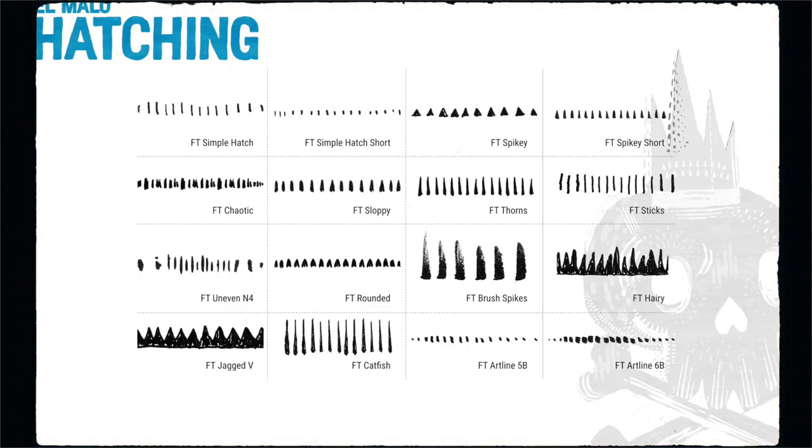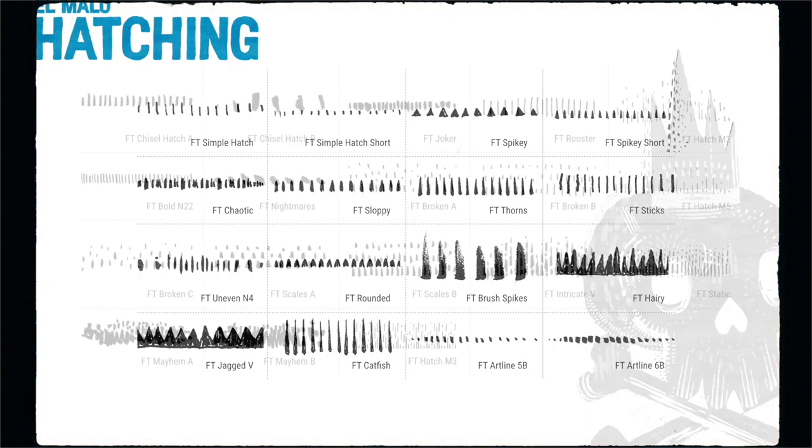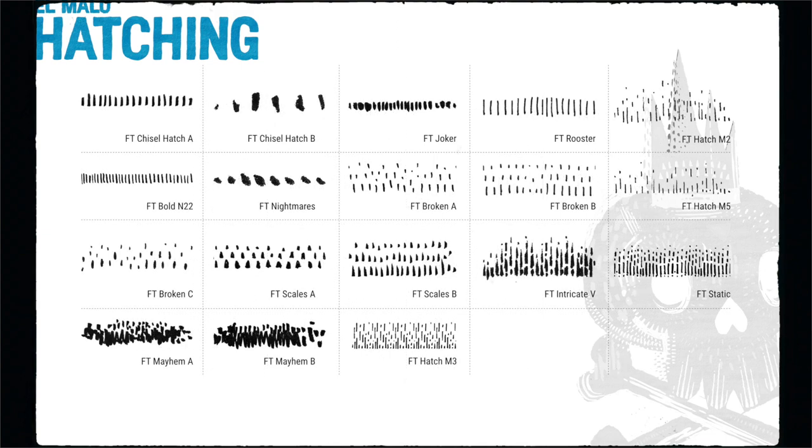With this kit you can quickly achieve various tonal values and textures. It has numerous options for creating natural-looking hatching patterns.